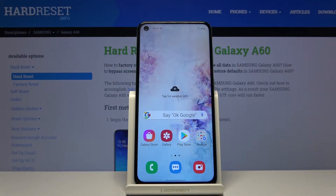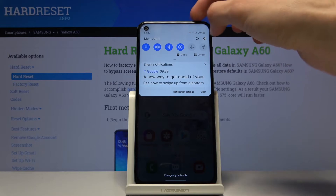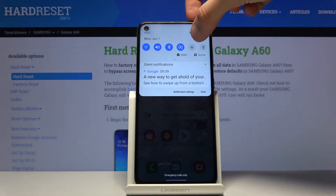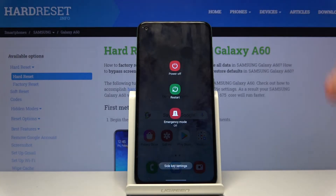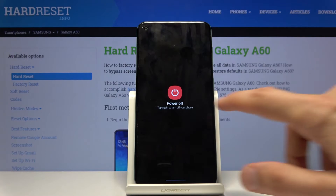Welcome. This is a Samsung Galaxy A60 and today I'll show you how to put the device into download mode. To get started, let's shut it off by pulling down the notification panel and tapping on the power key right here and choosing power off.